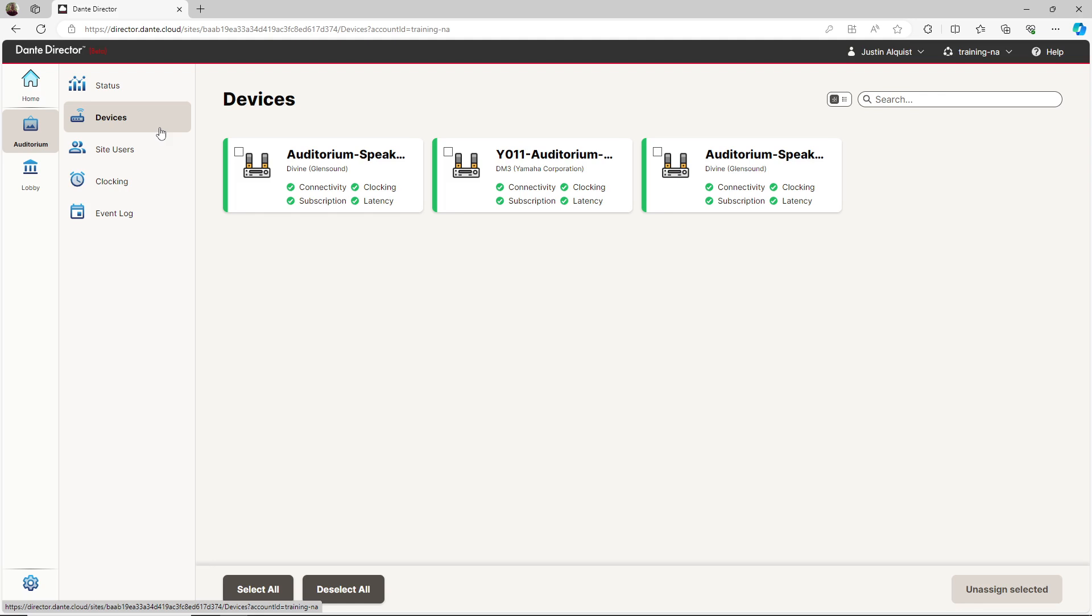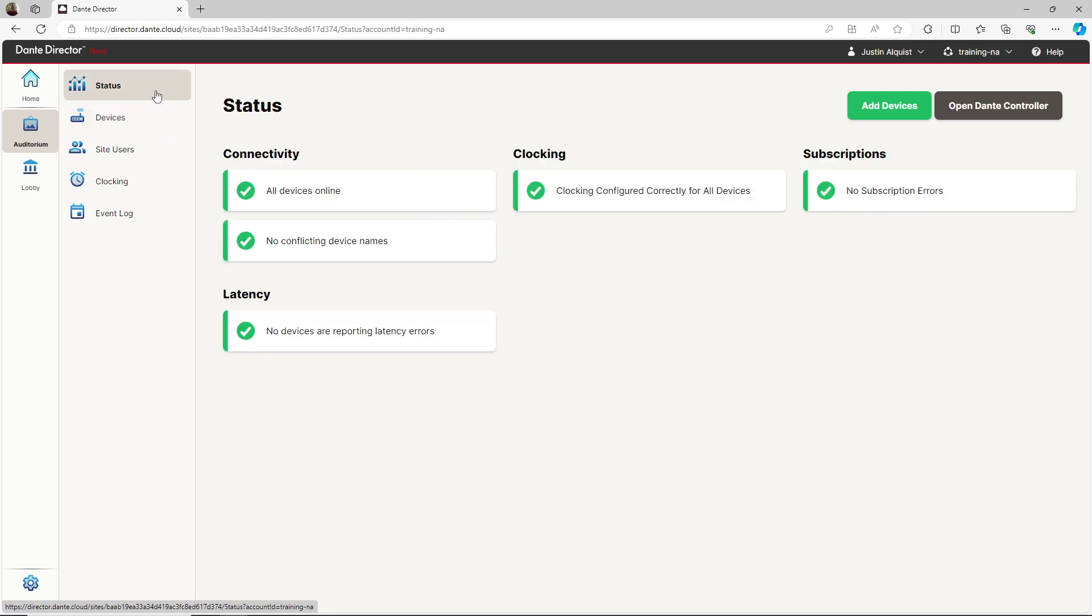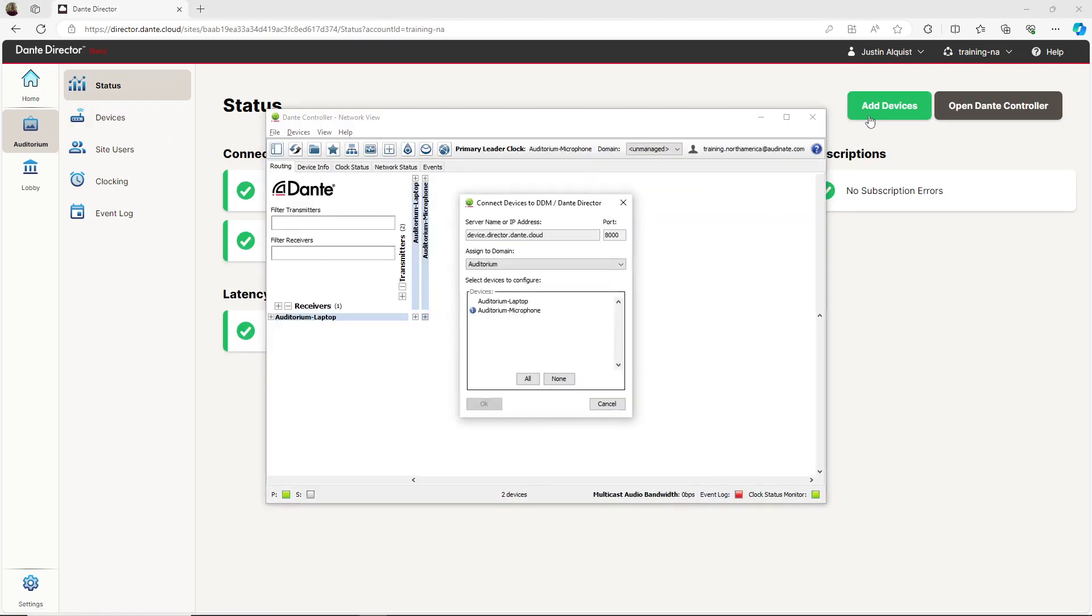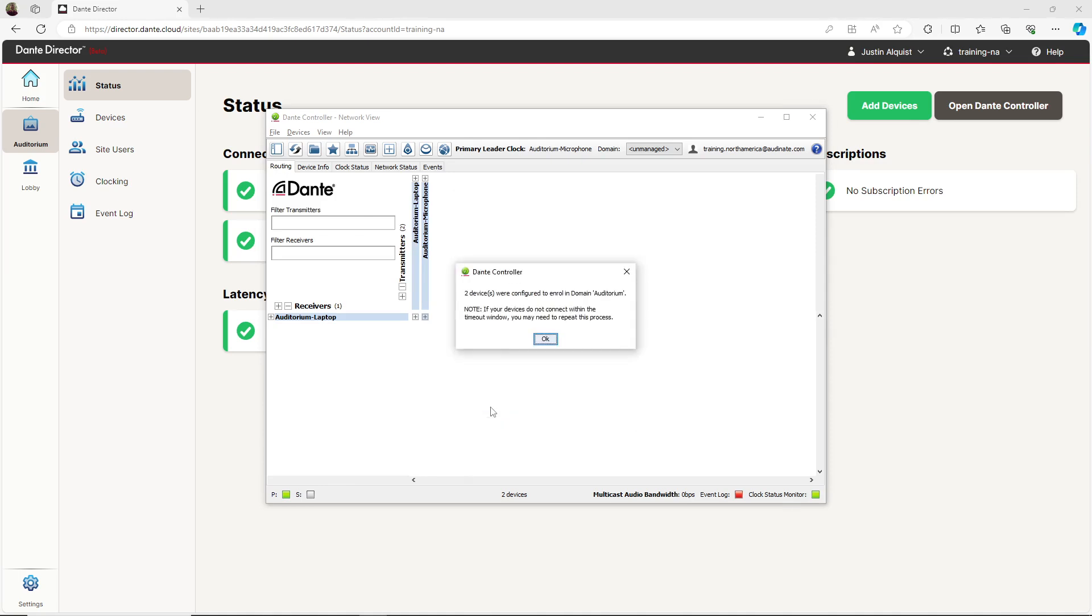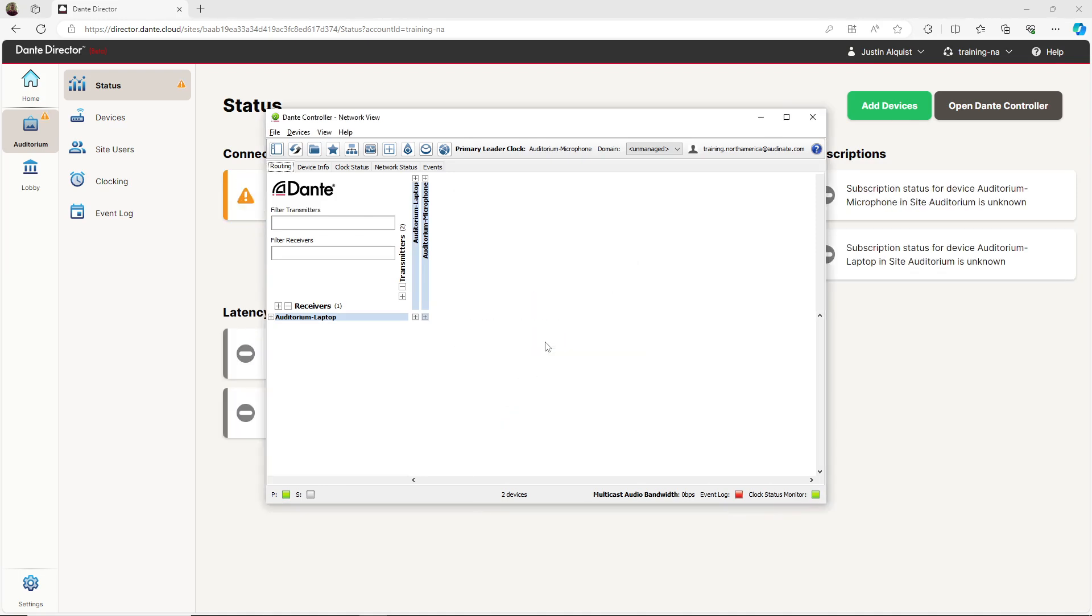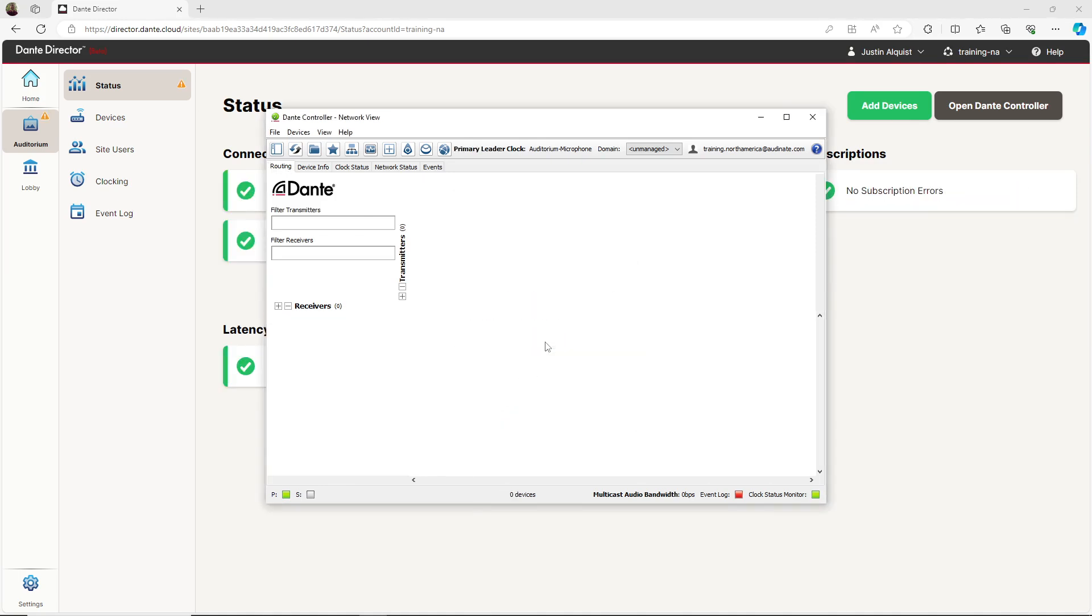To enroll the devices from 192.168.20.0, I'll go back to the Status tab and click Add Devices. Once again, Dante Controller will open and prompt me to enroll devices into the Auditorium. I will select the devices to enroll and click OK. Select OK to confirm and give your devices time to enroll into that site.